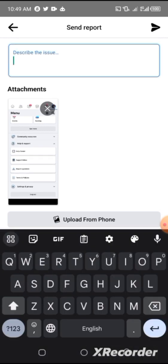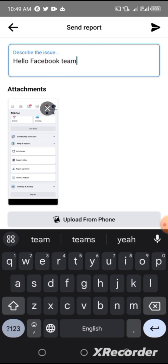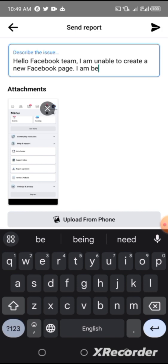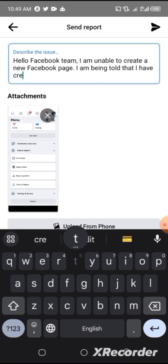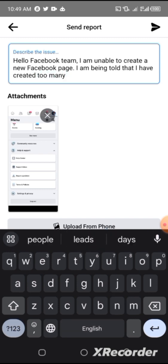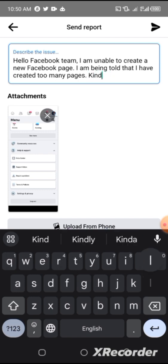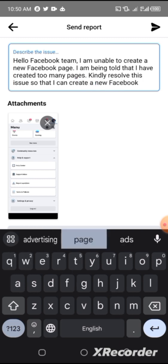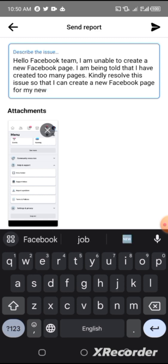Quickly type something like this: 'Hello Facebook team, I am unable to create a new Facebook page. I am being told that I have created too many pages. Please kindly resolve this issue so that I can create a new Facebook page for my new business.'